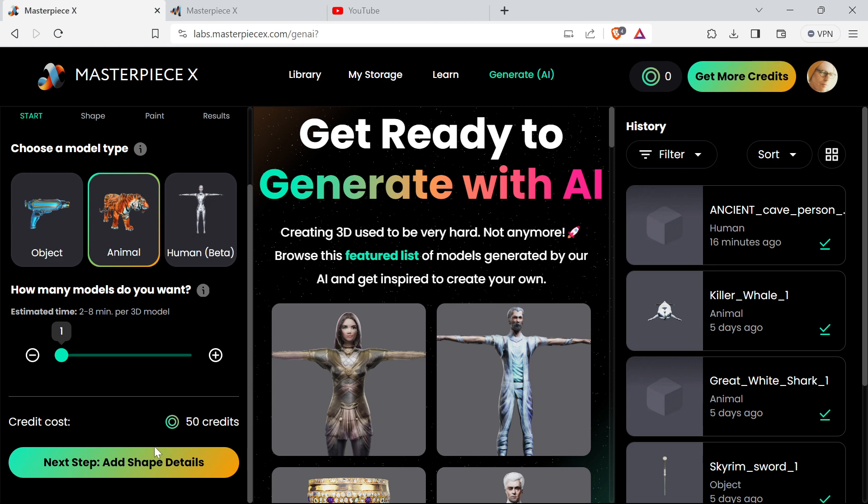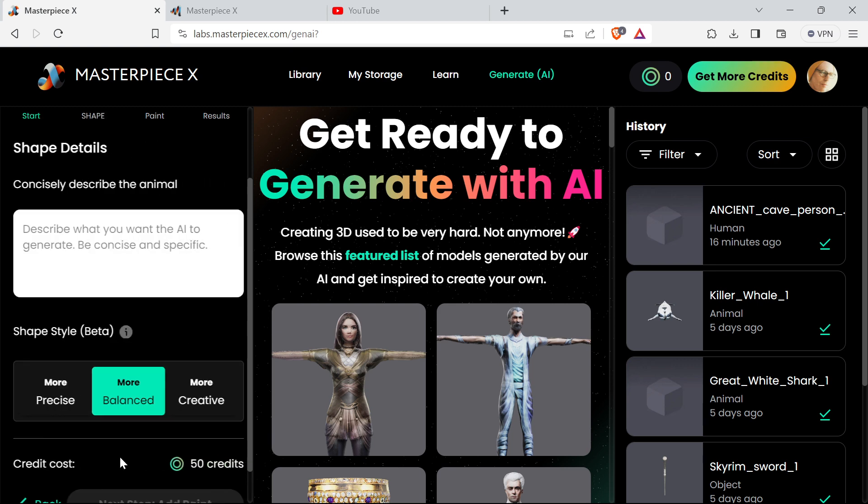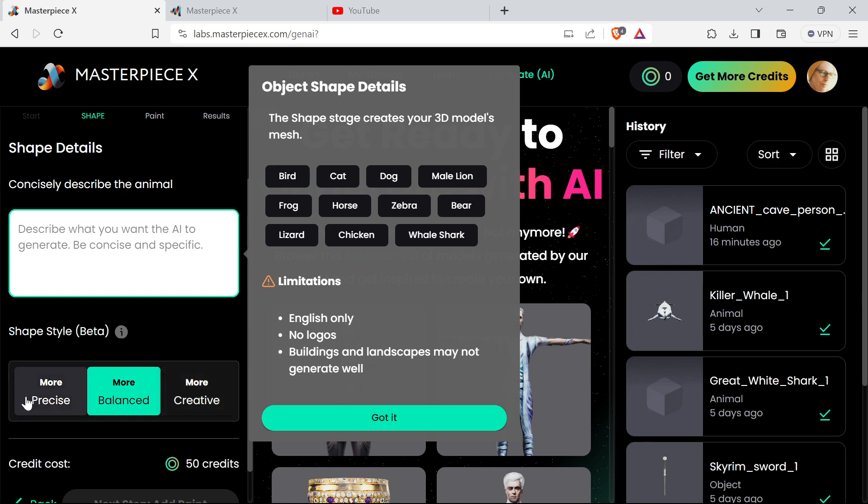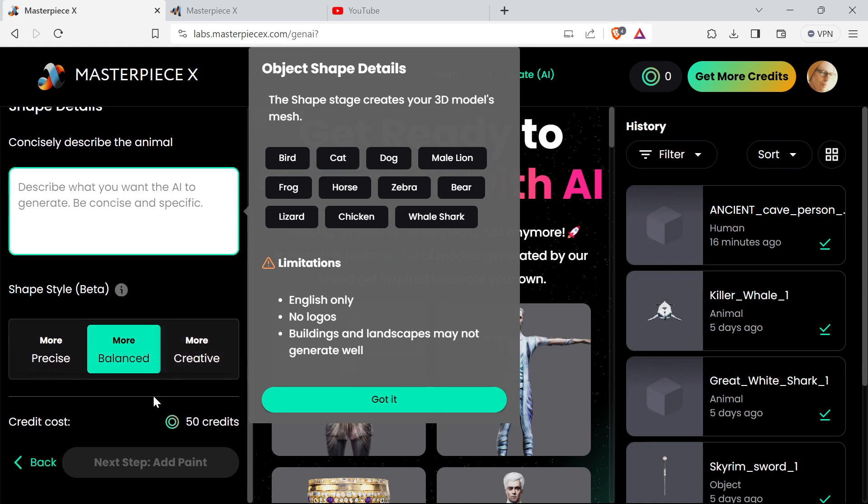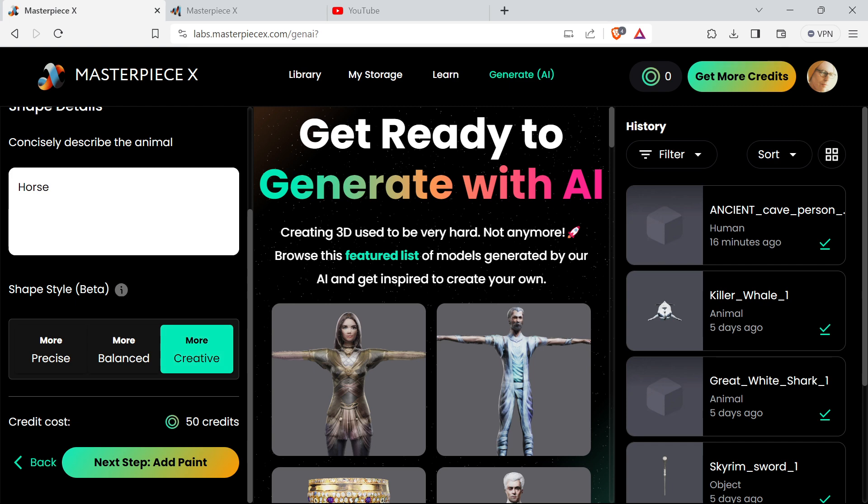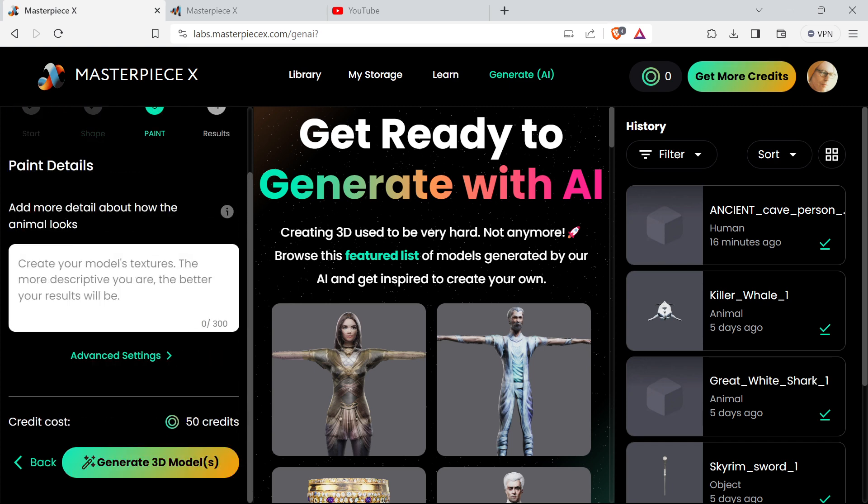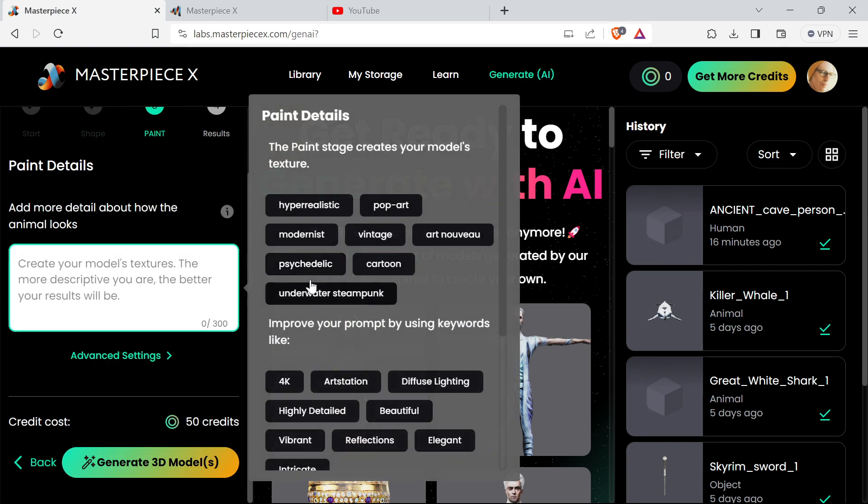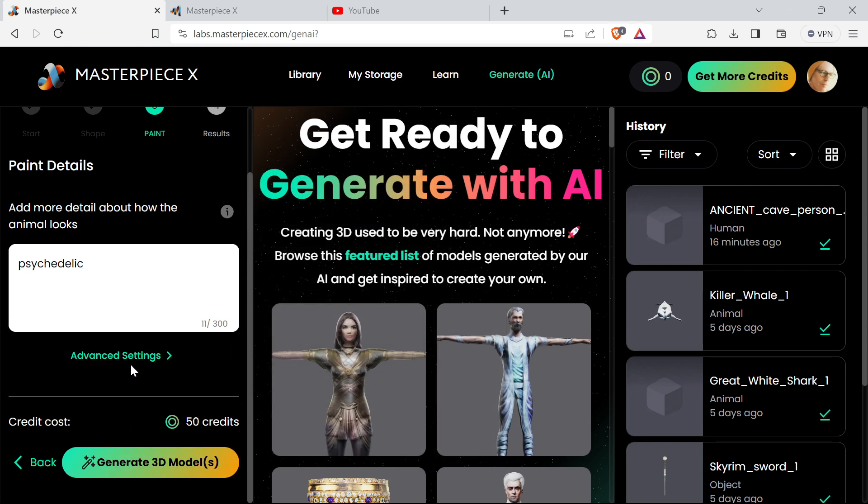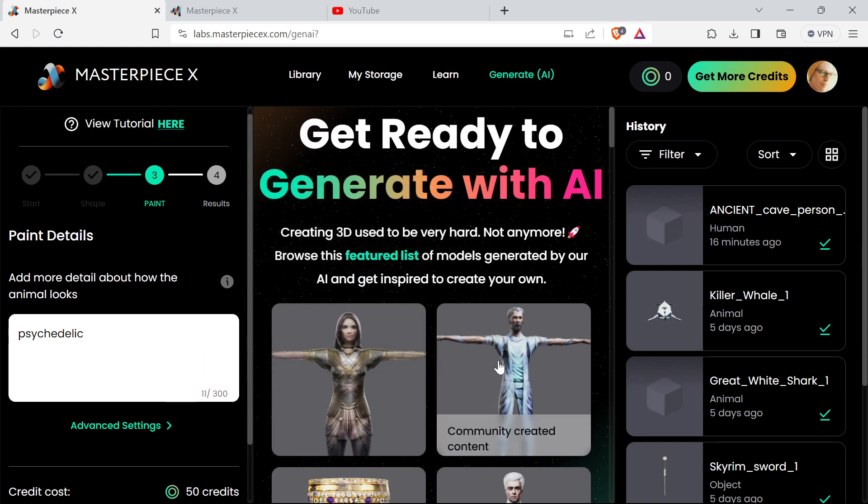For example, if I was making an animal, you describe the animal. It has presets as well - probably these may work a bit better. You put those in and then you can do it precise, balanced, or creative. Then you save as a horse, make it creative, and then you do the paint. You describe the paint - you could do a psychedelic horse - and you can also have animation as well if it's rigged.